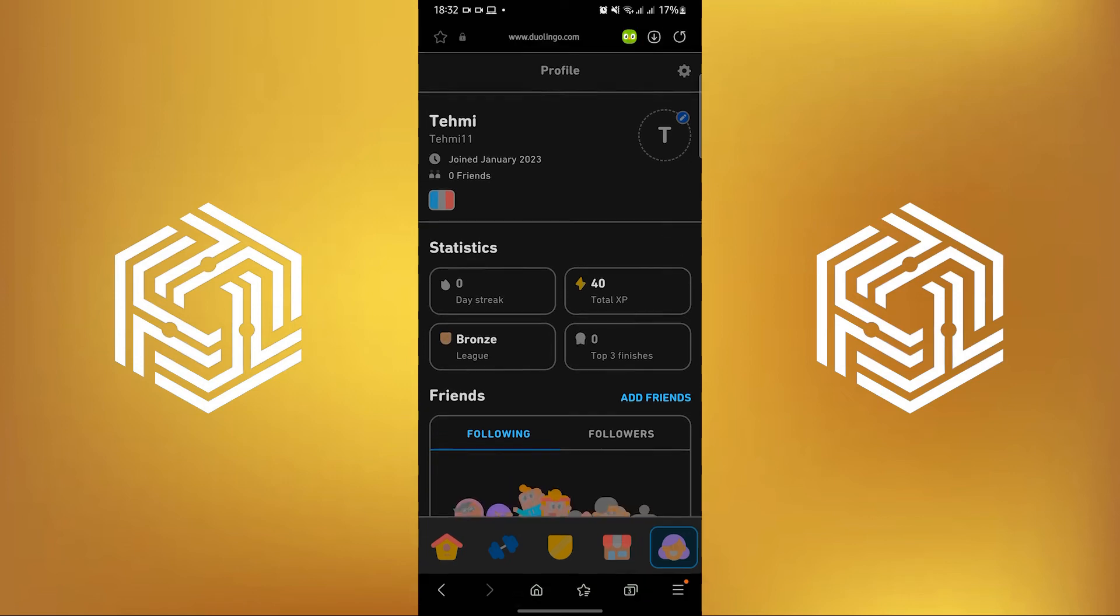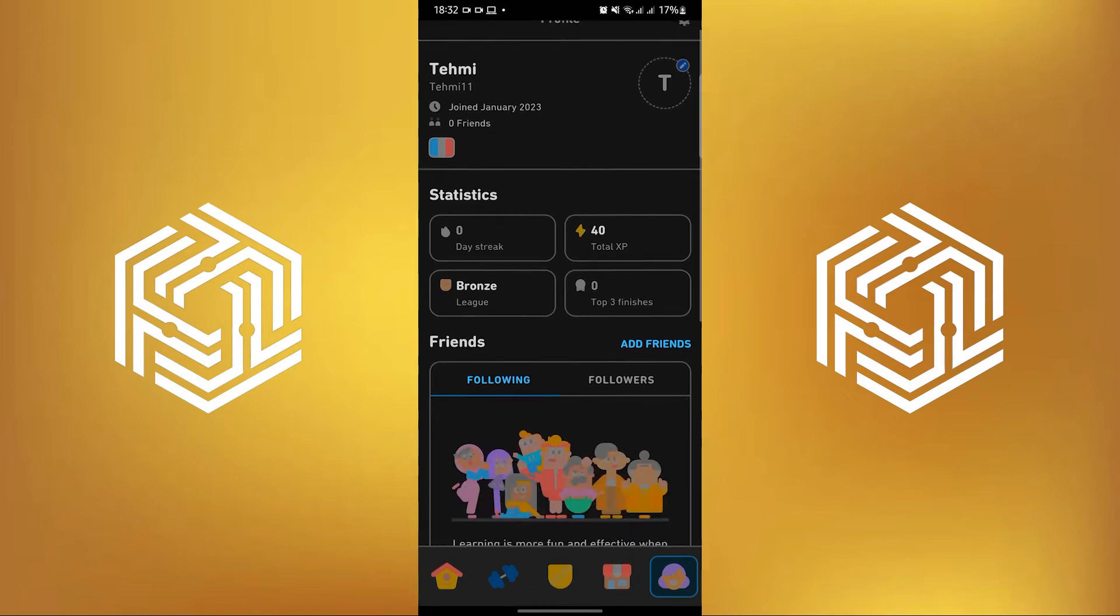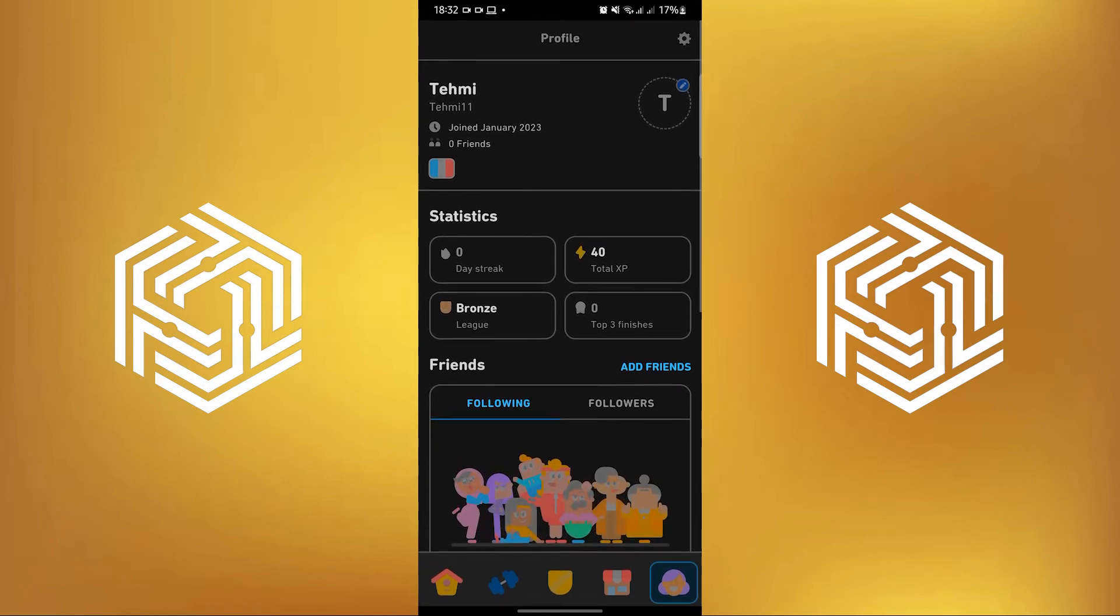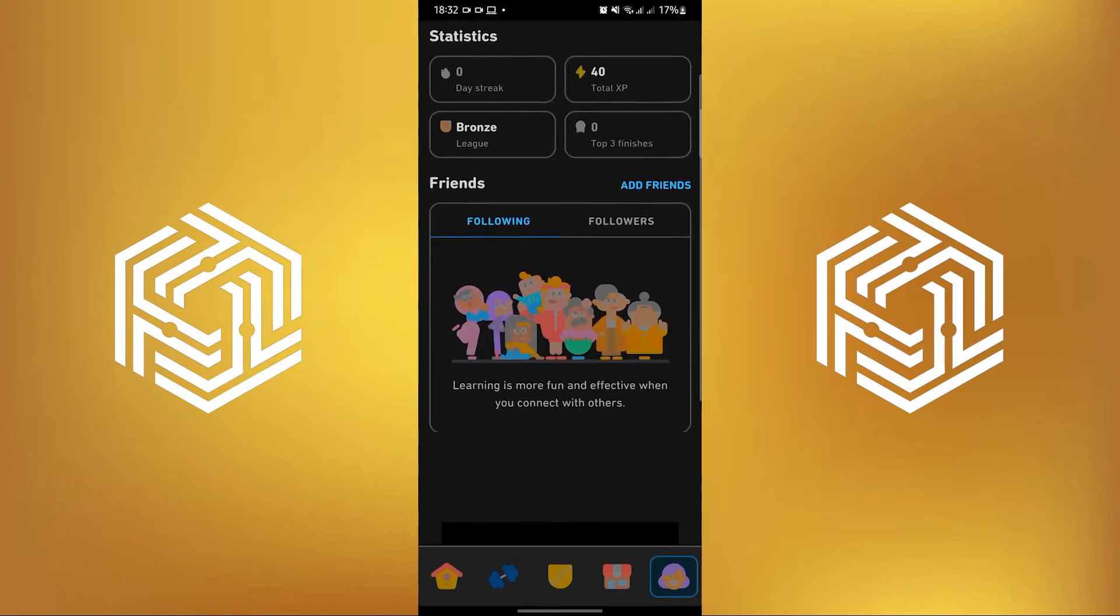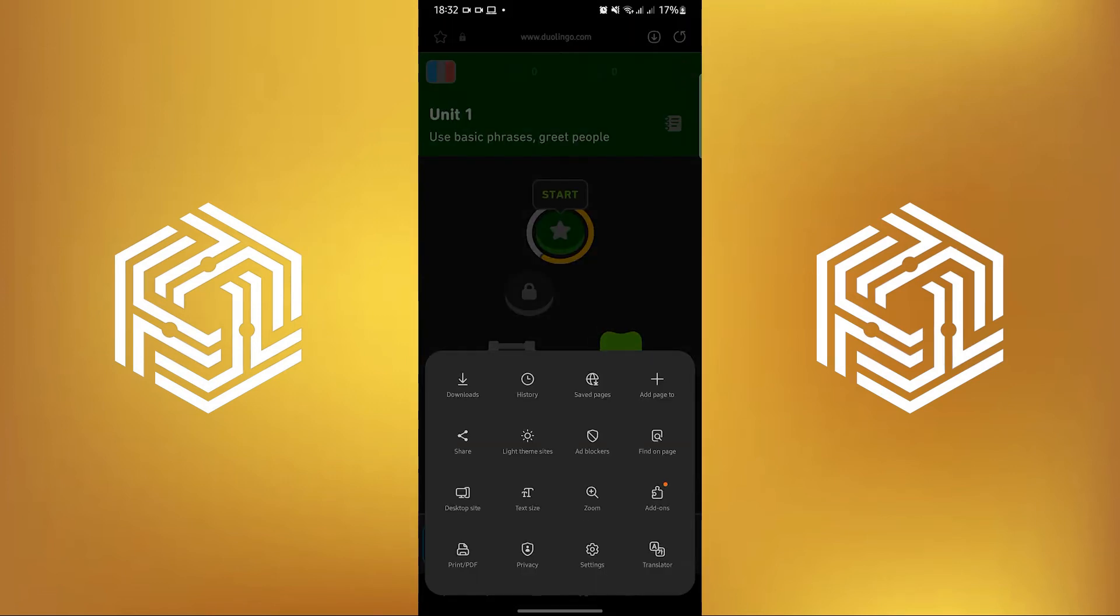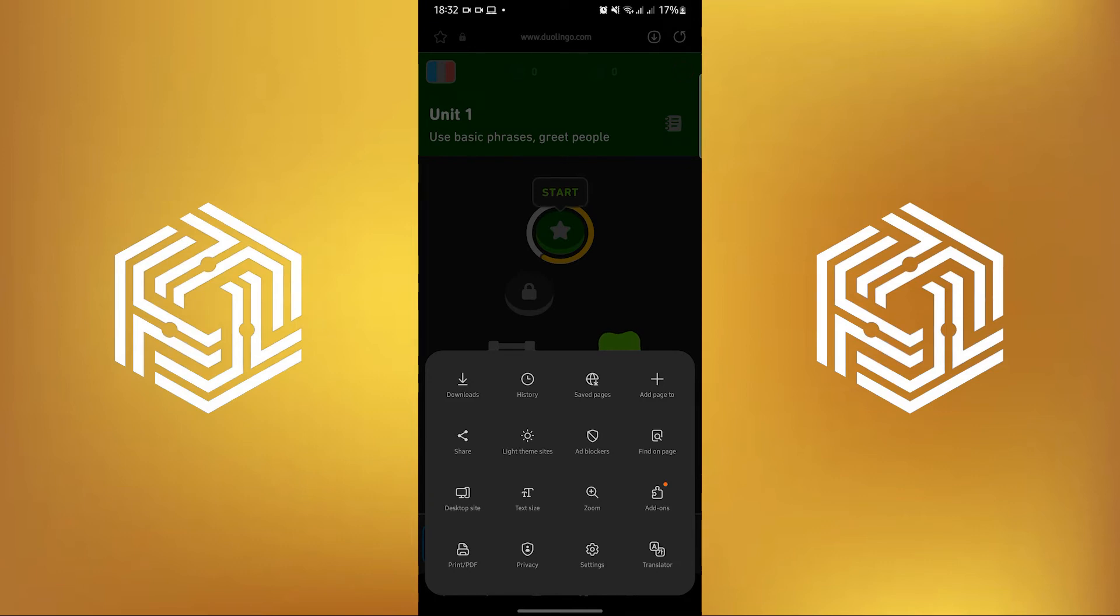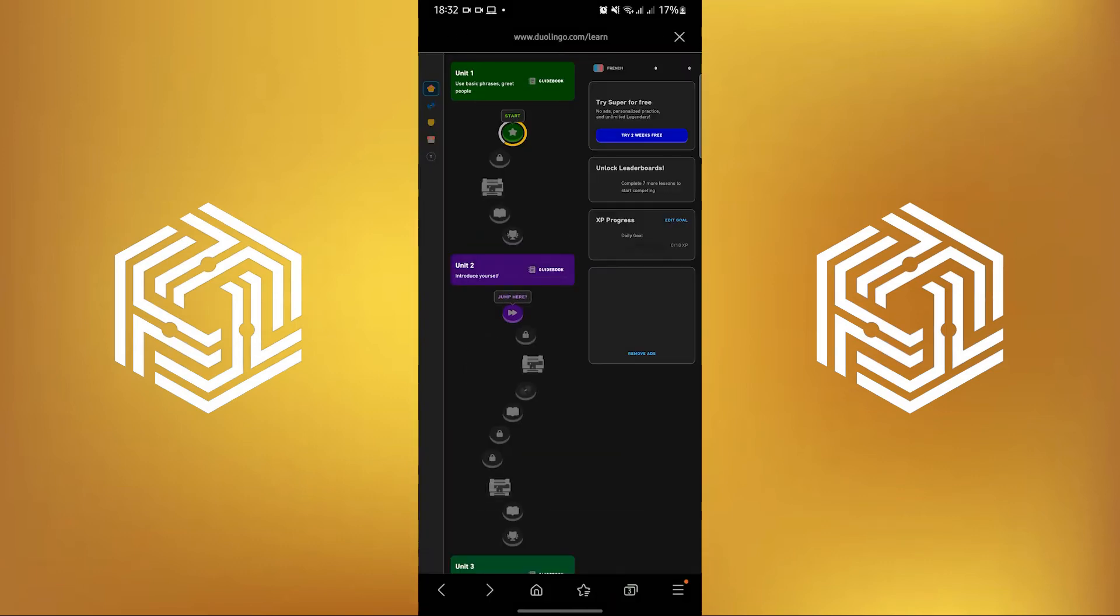In here, you will see the entirety of your profile over at Duolingo. To make things easier, I will be switching to desktop site so I can see this in desktop mode.